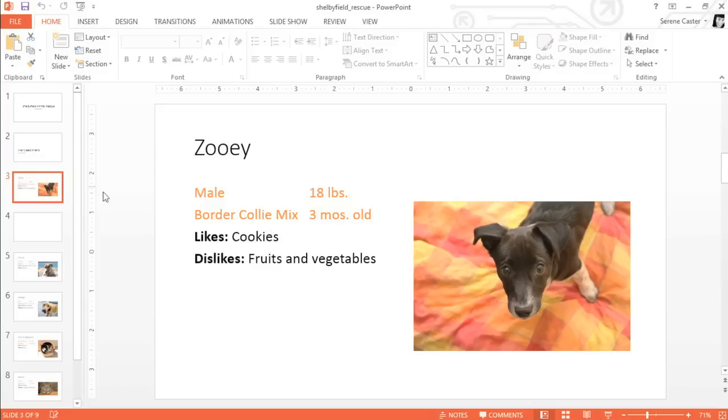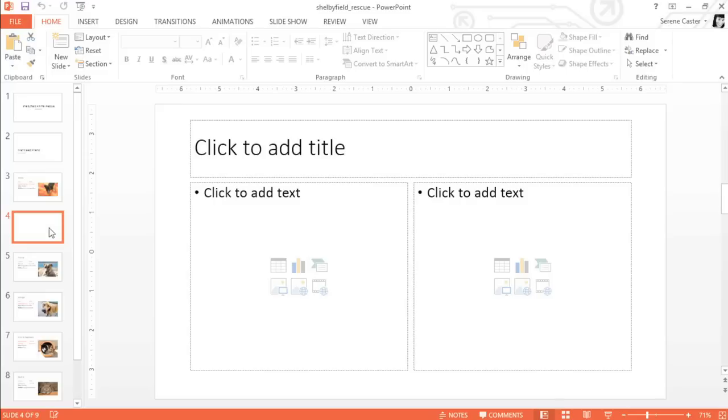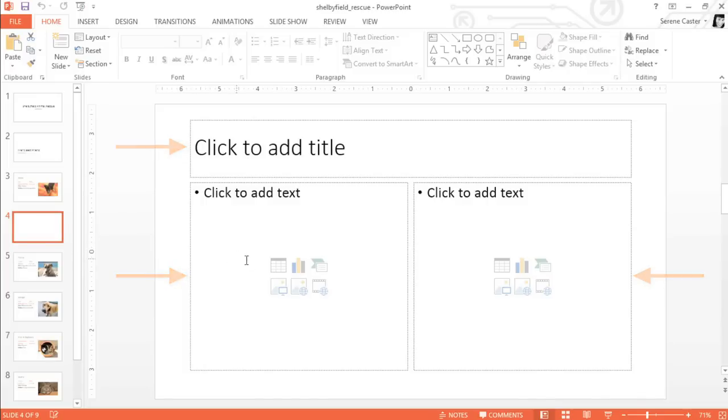Let's take a look at placeholders first. When you start with a new slide, it'll usually include one or more placeholders. Placeholders can contain text, pictures, charts, and all kinds of different objects. To find out what you can do with a placeholder, just mouse over the icons here.